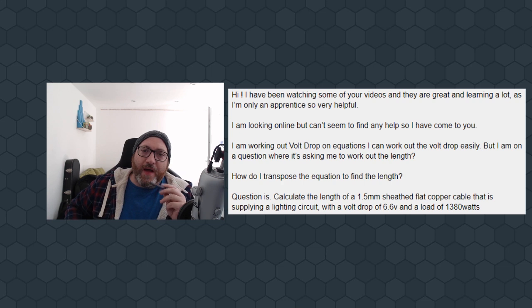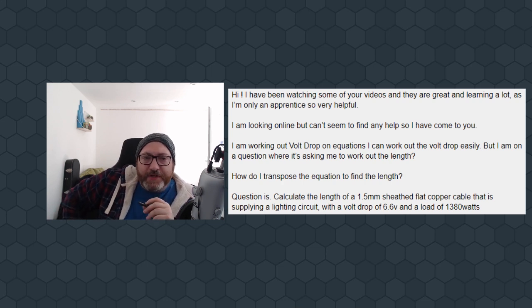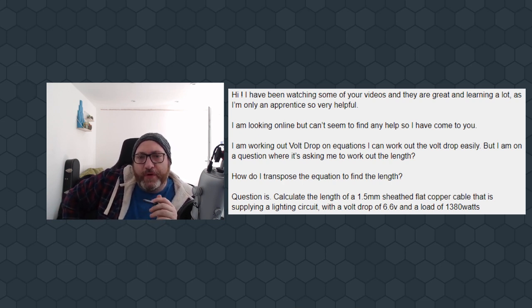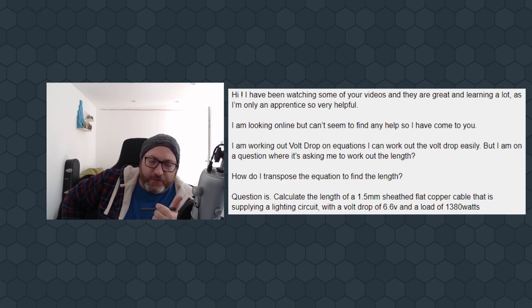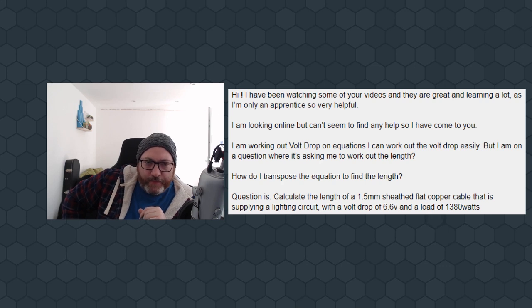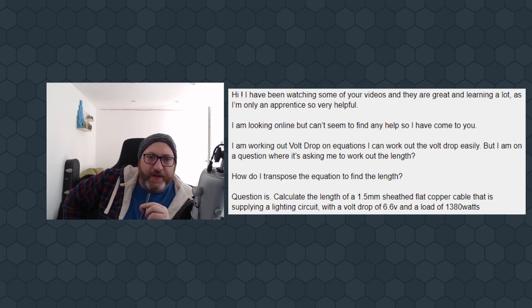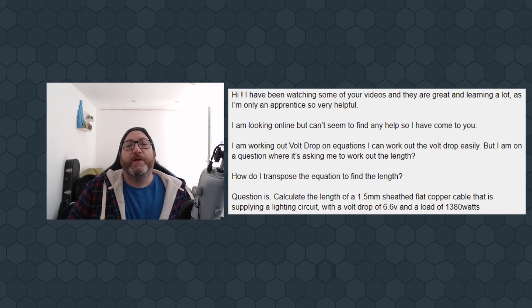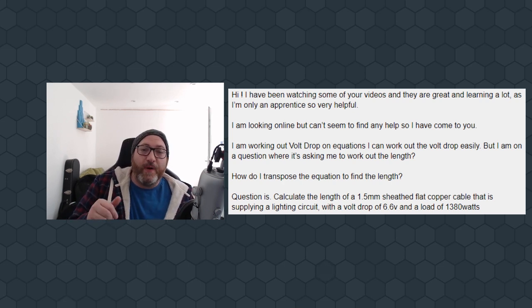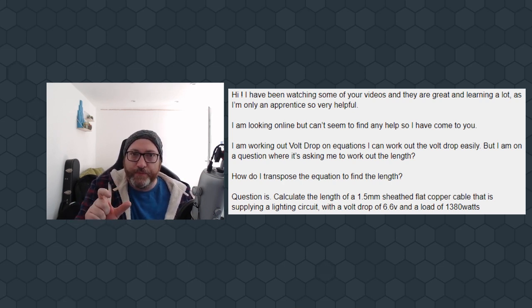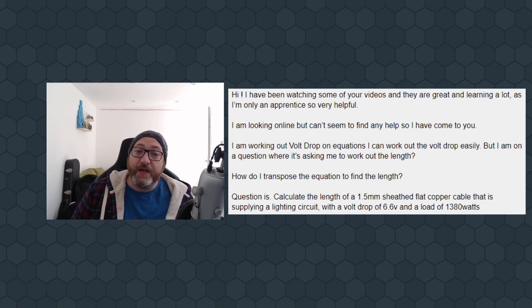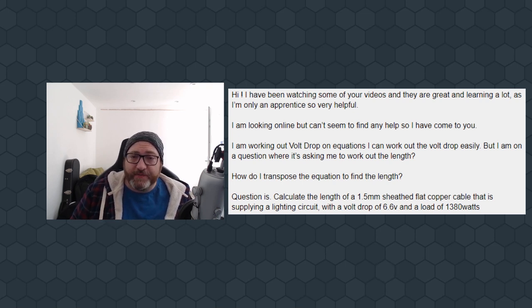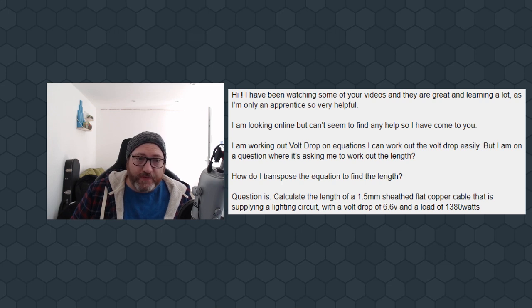I'm looking online, but I can't seem to find any help, so I've come to you. I'm working on a Volt Drop on equations. I can work out the Volt Drop easily, so we notice the Volt Drop formula, but I'm on a question where it's asking me to work out the length. How do I transpose the equation to find the length? The question is, calculate the length of a 1.5mm sheathed flat copper cable that's applying a light circuit with a Volt Drop of 6.6 volts and a load of 1380 watts.